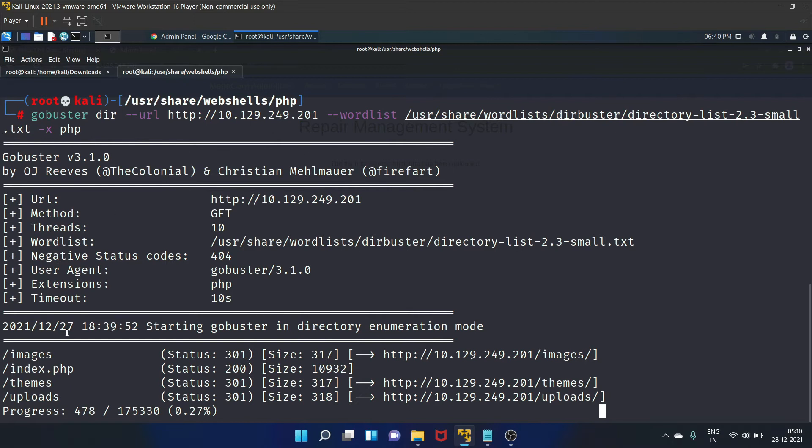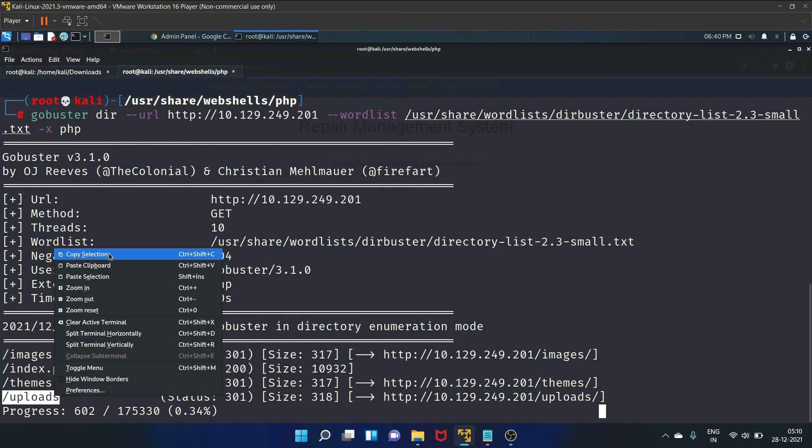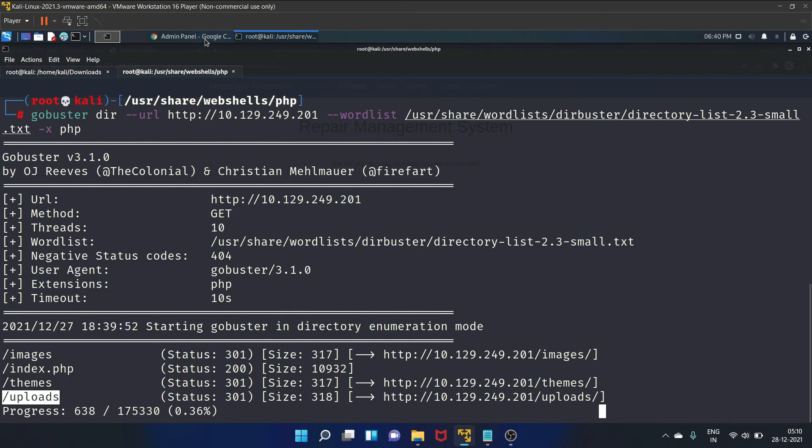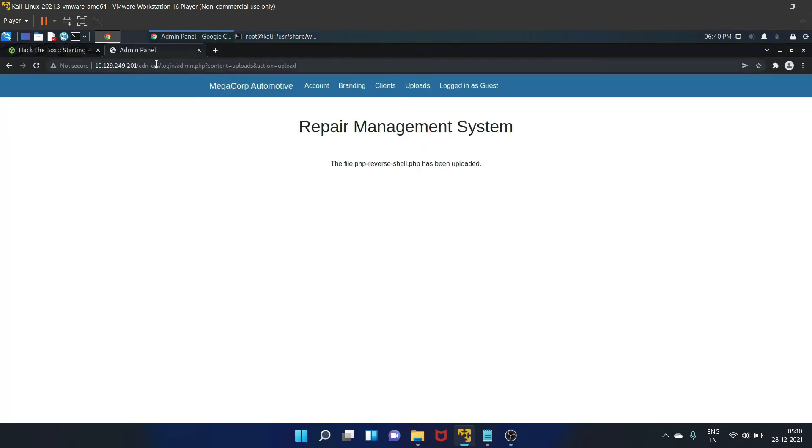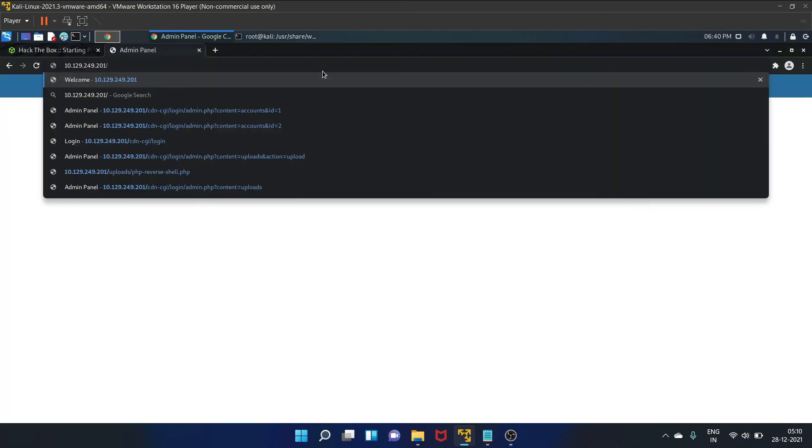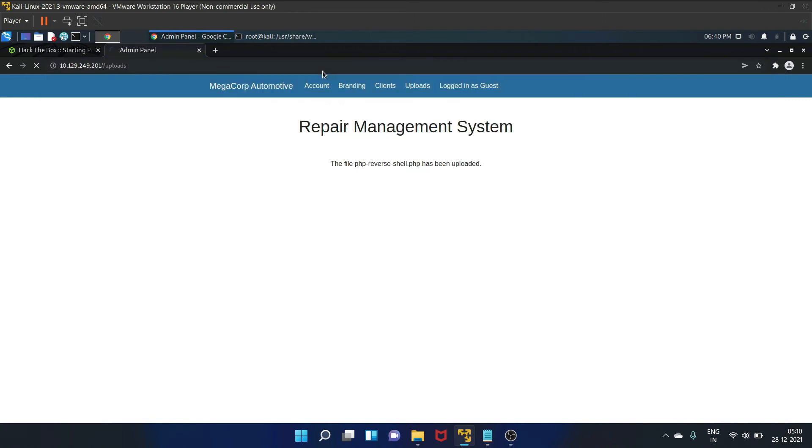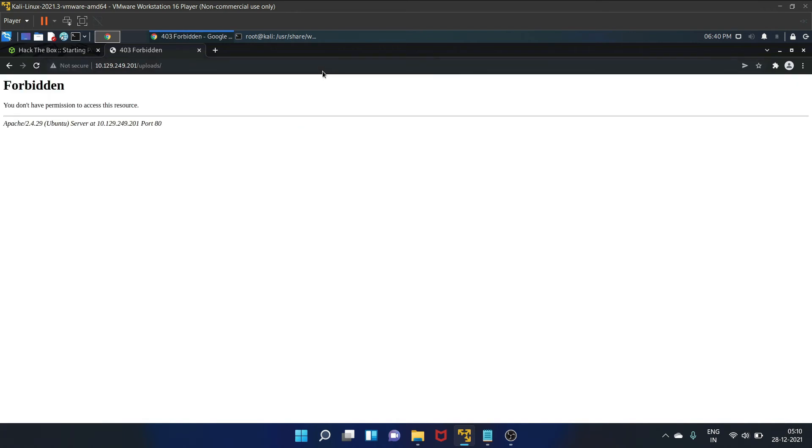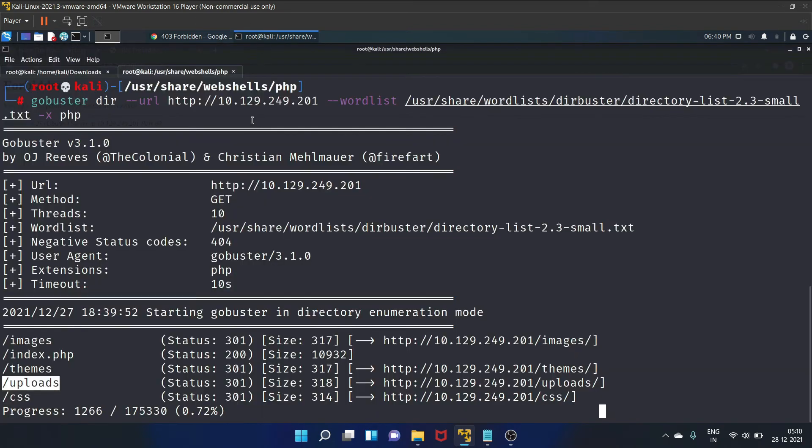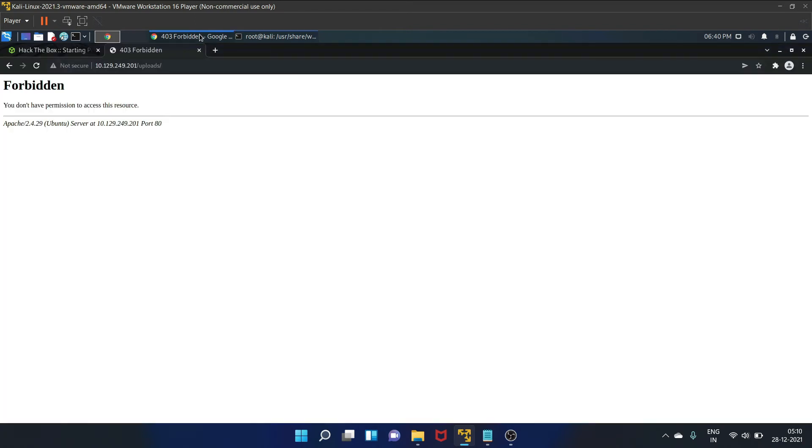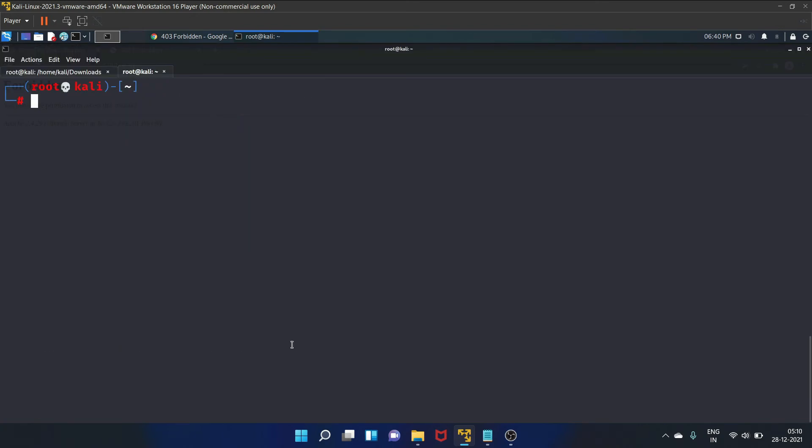Gobuster, we are going to use the following command and let's hit enter. Okay, so there is a folder called uploads. So let's go to this page. Let's paste it here. Okay, so we don't have permission to access, but we can access our PHP reverse shell.